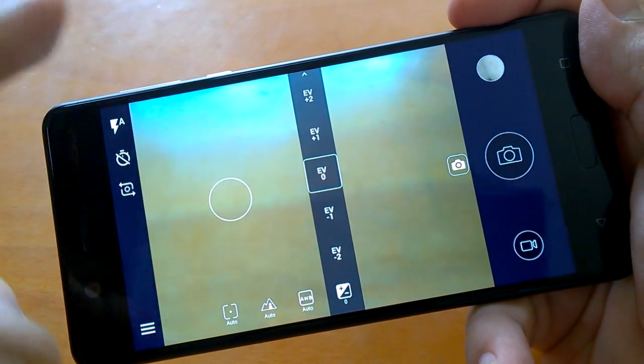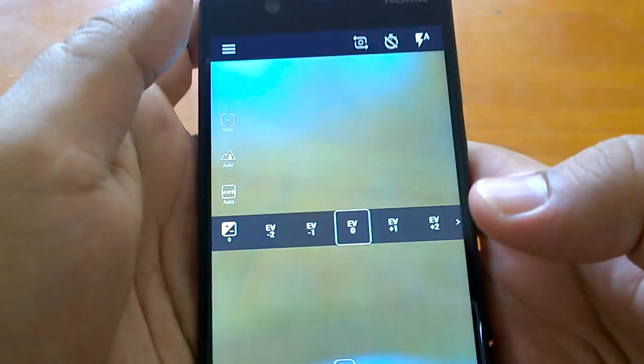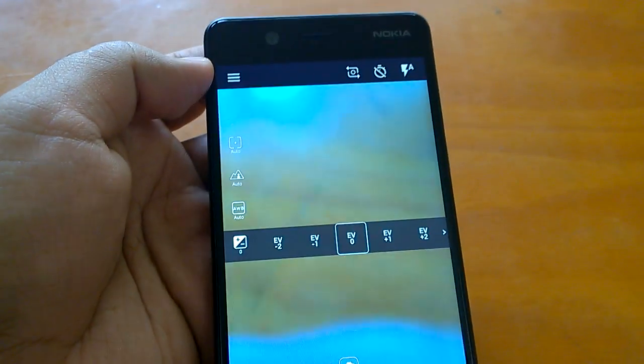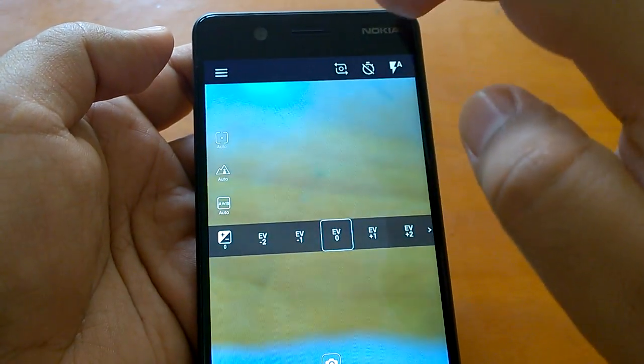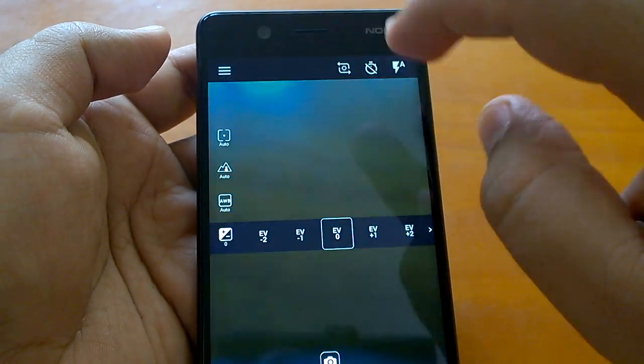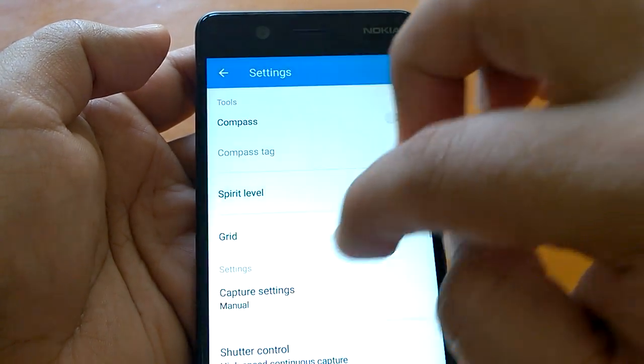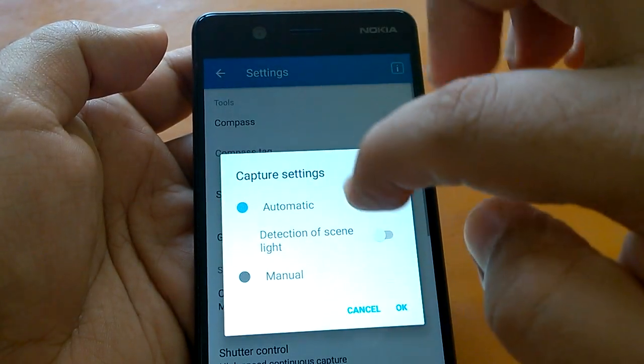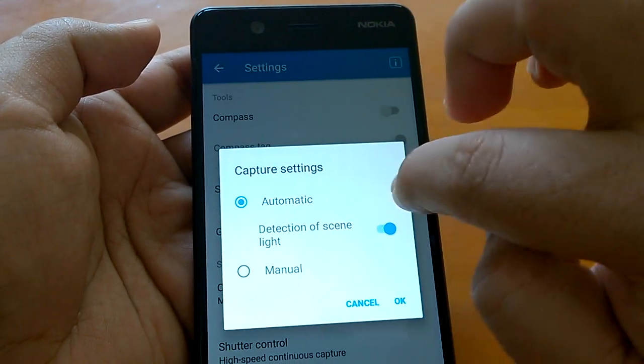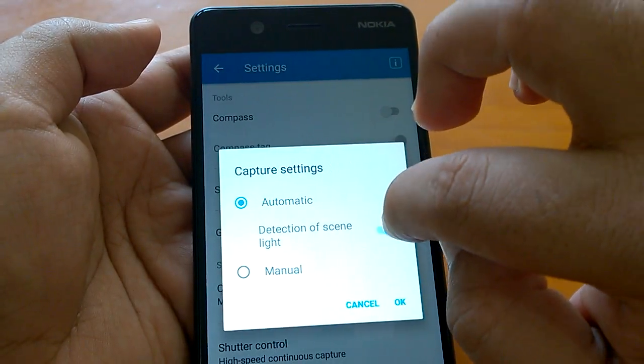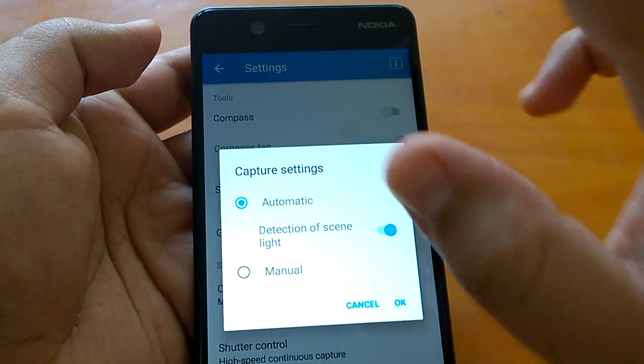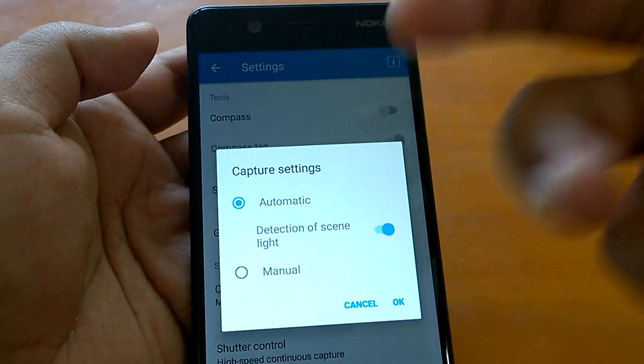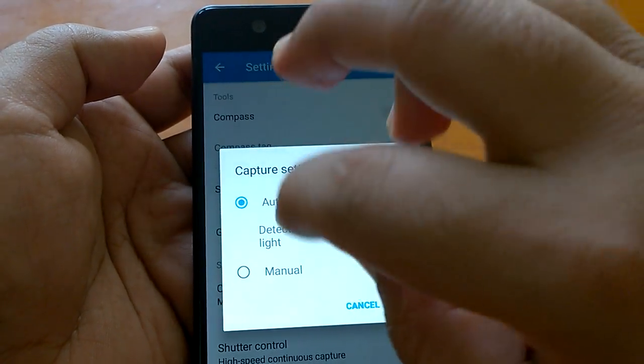But our recommendation is that if you're not very sure about how to use these settings, you can just go to settings - by default it's automatic and detection of scene light. If detection of scene light is not on, you can enable that, and then it will itself detect macro shooting or whatever the scene light is and adjust the settings itself.